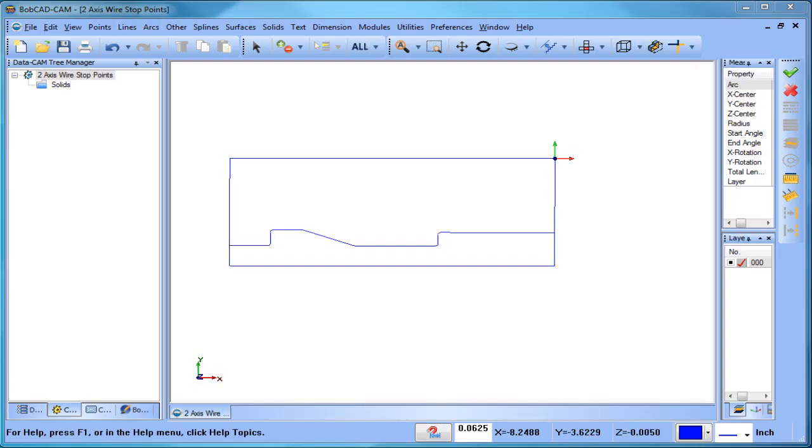Hey everybody, it's Al with BobCAD. So today I want to talk about using stop points for your two-axis wire programming.